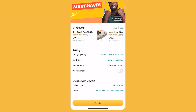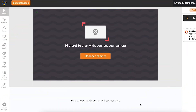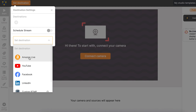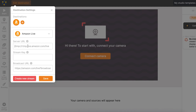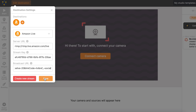Now head over to your BeLive Studio and add the stream details. Select the Amazon Live destination and insert the server URL and stream key from the previous step. Since these details don't change from stream to stream, BeLive will store this info for you. Lastly, add the broadcast URL from the share section — make sure to add a new link here whenever you start a new Amazon stream.